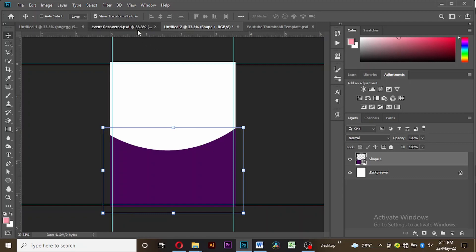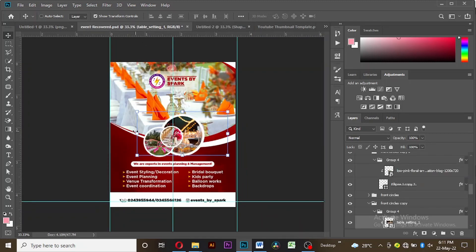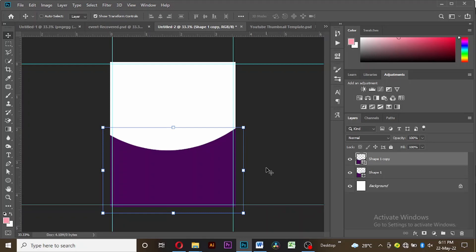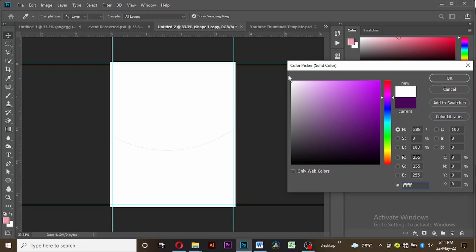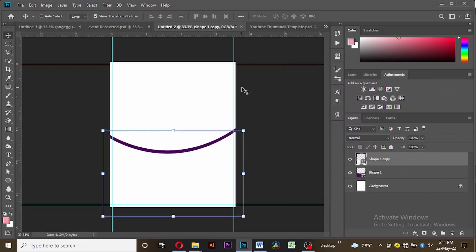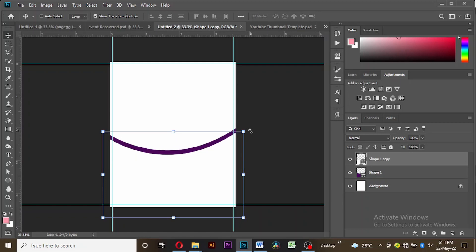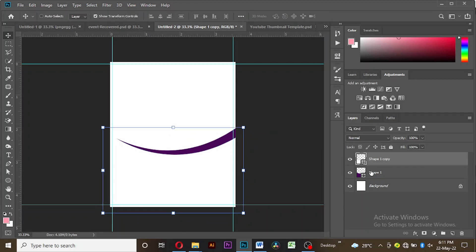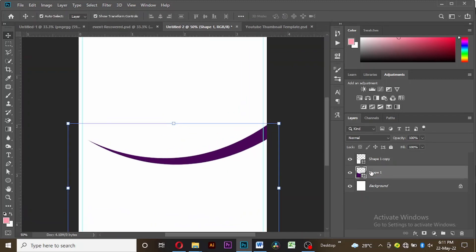Now we want to create this white shape here. First of all let's copy the shape we just created — Ctrl+J, Ctrl+J, Ctrl+J, Ctrl+J to copy it — and then let's change the color to white. You can move it downwards a bit and then we adjust the angles.